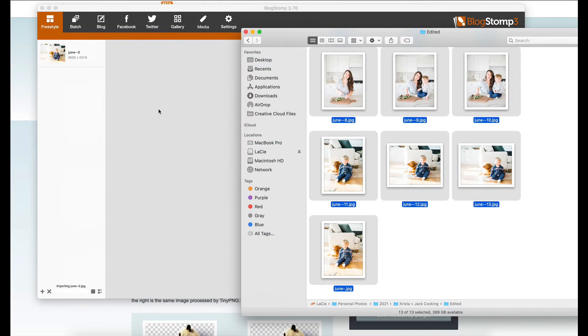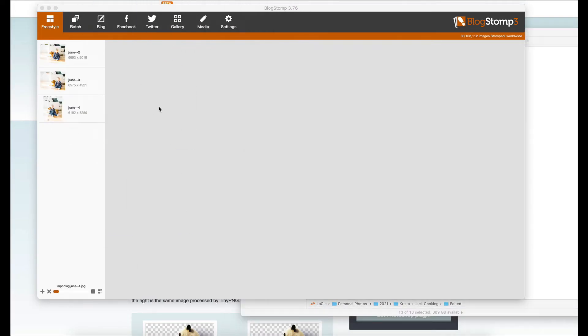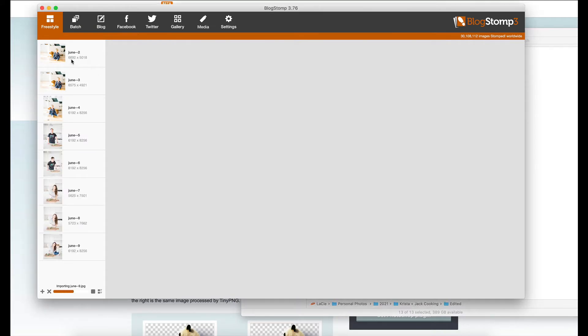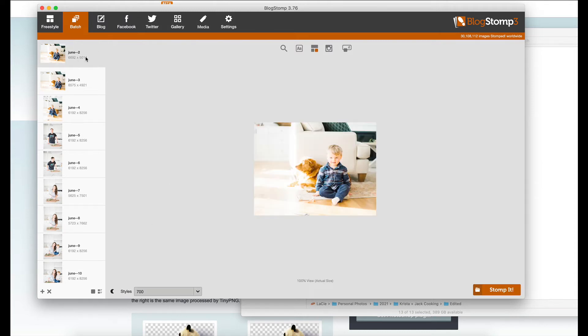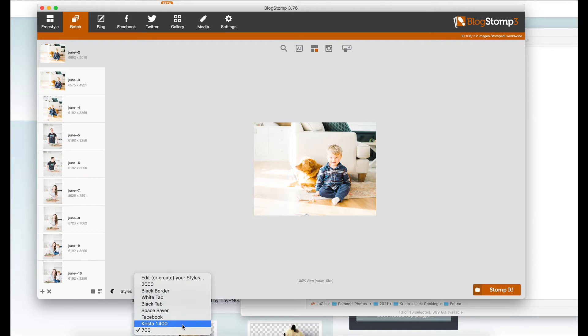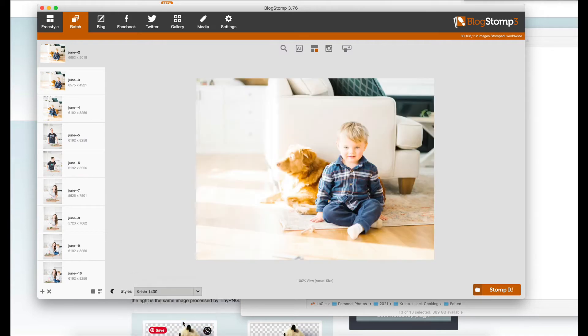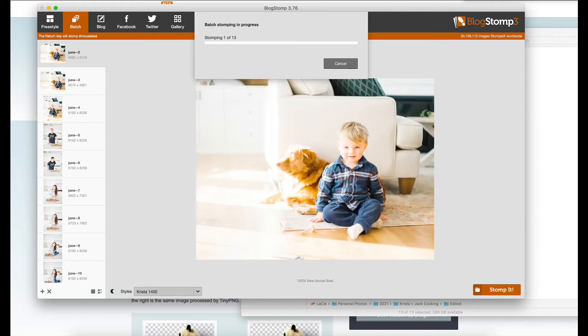Right now you can see that they're 6,692 pixels wide, which is huge. We don't need them that big. I'm going to go to batch and I'm going to select one, and I'm going to size them to 1,400 pixels wide. Then I'm going to run stomp it and let it run through this process.